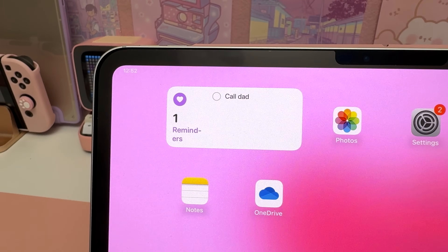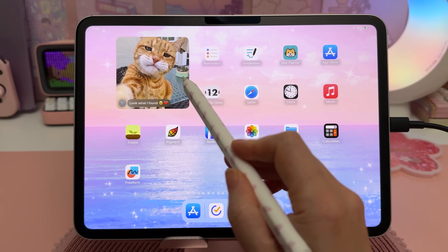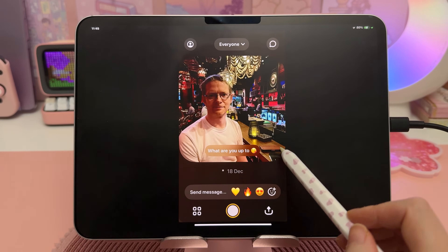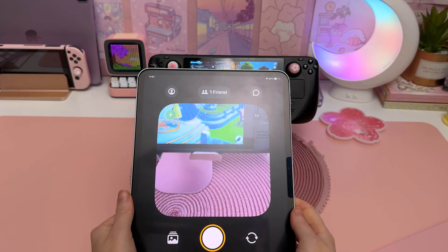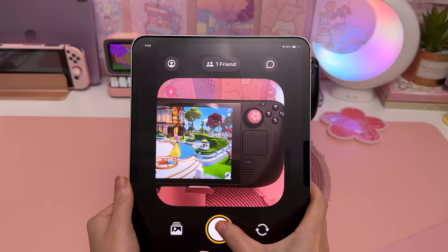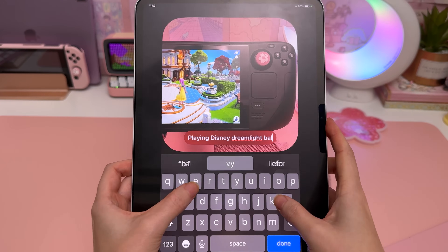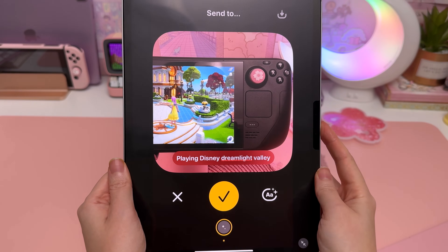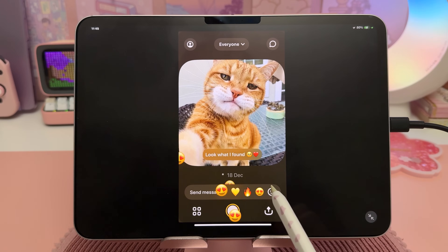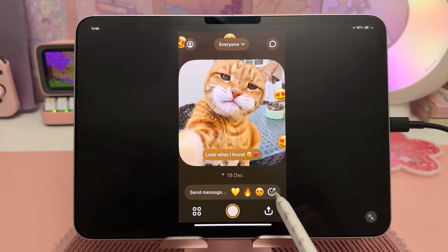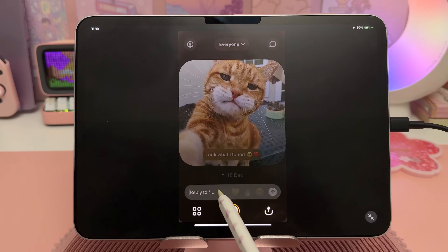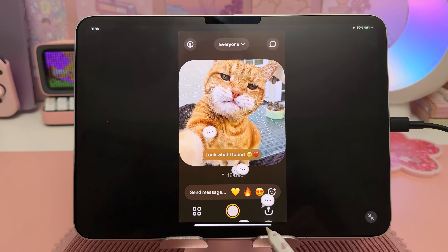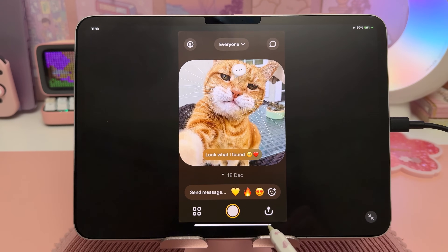Now you can check off reminders directly on the home screen. Locket app lets you stay up to date with friends and family by sharing photos directly to their home screen. You can take a photo, add a text message, and send it to the other person's home screen and receive their update on yours. It doesn't automatically refresh, but you can tap into the widget to receive updates, and you can also react to photos and send a message back.